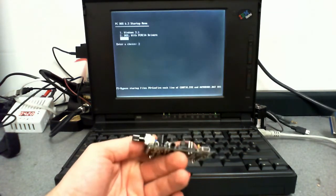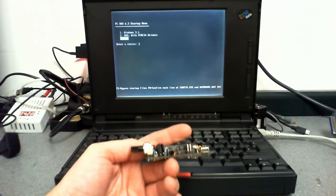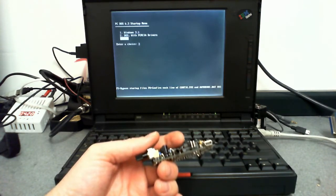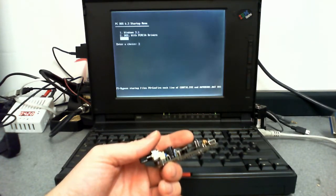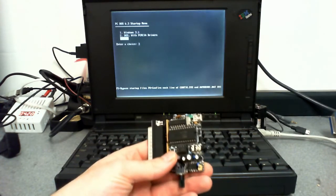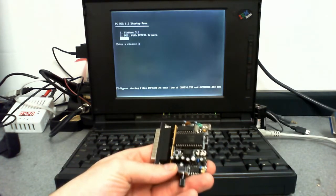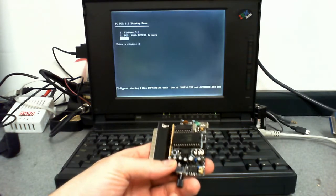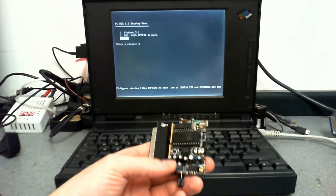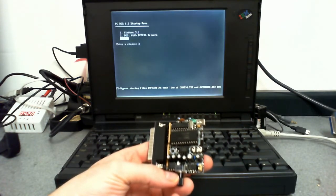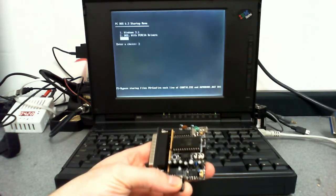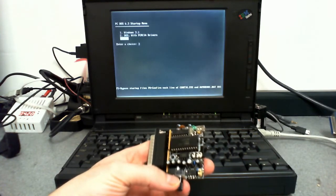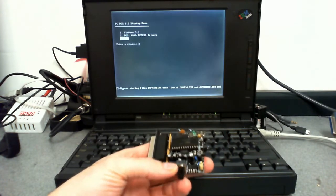There are some applications — anything that requires DOS protected mode, I believe — where the TSR doesn't work and the driver doesn't work, so you need to patch that. There's only a limited number of games that the patch supports.